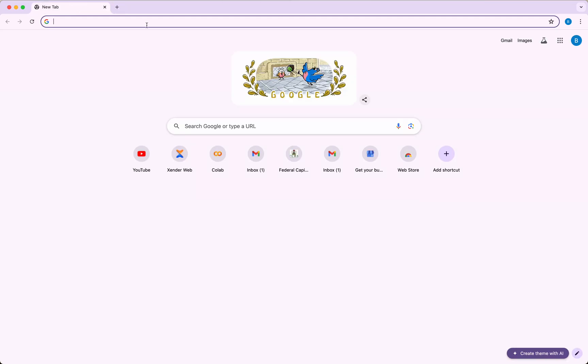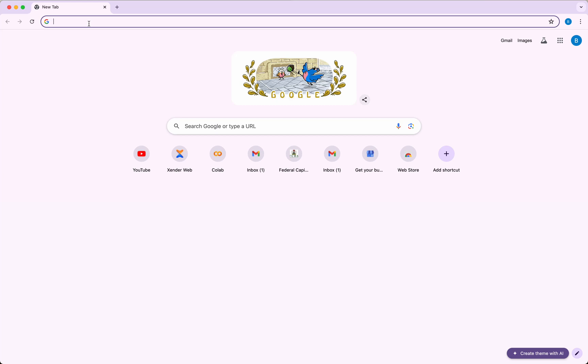If you don't have one, you may have to create a Google account. So once that is done, I'm assuming that you already have a Gmail account.